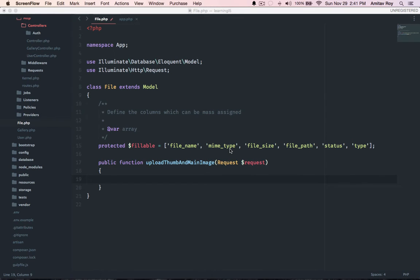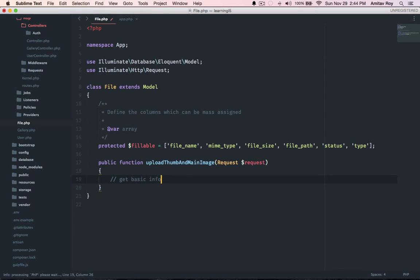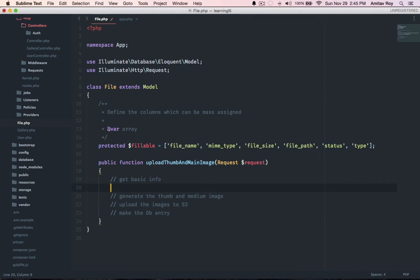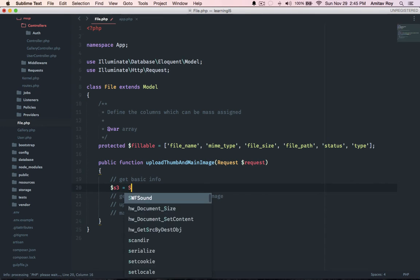Let's quickly jot down what we're going to do in this model so that it's easy to write the code. The first thing we will do is get all the basic info. Then we will generate the thumb and the medium size image. Next we will upload them on S3.